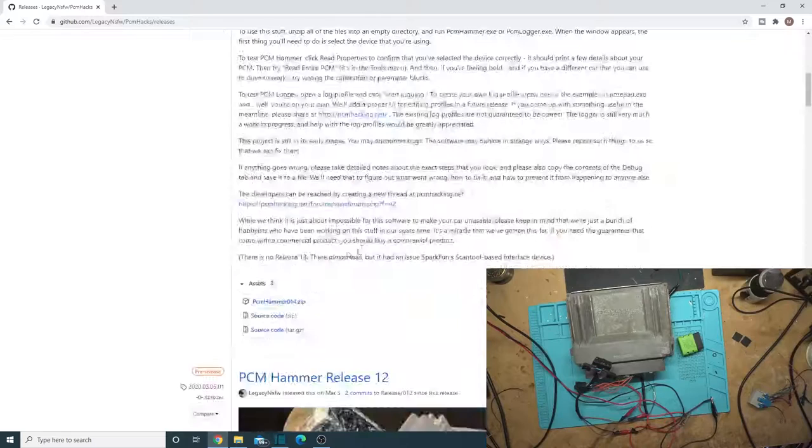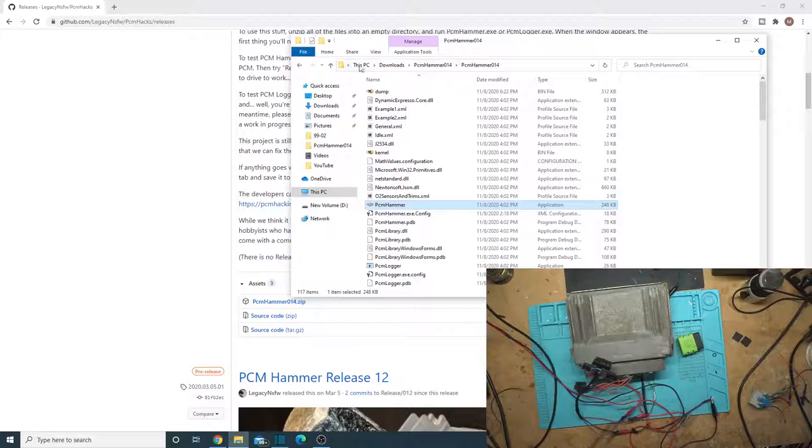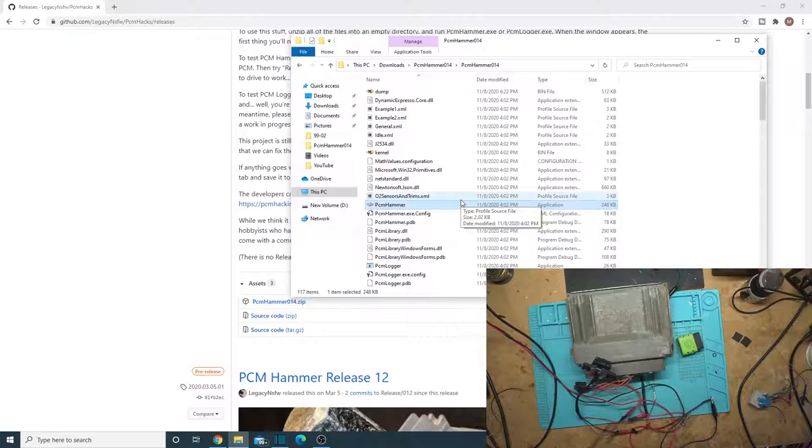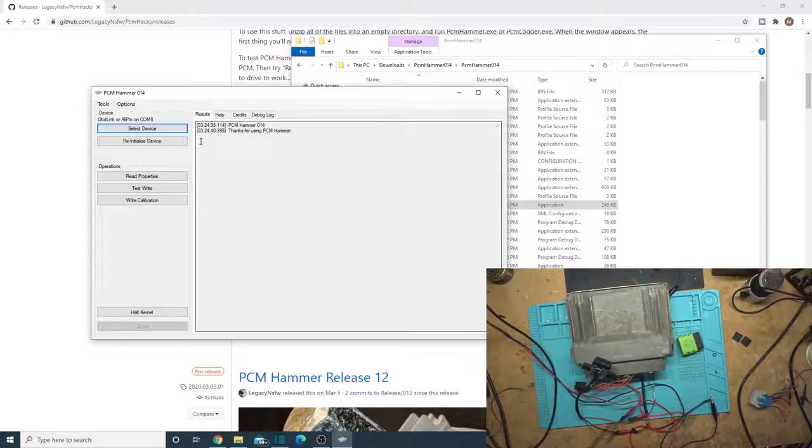Once you download the zip file, you'll have that in your Downloads folder, and just unzip it, PCM Hammer 14, and then just open the PCM Hammer application. Takes a second to load. Don't worry, it didn't freeze. It just takes a second to load.